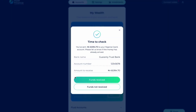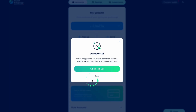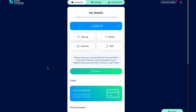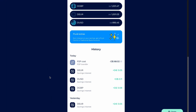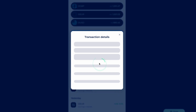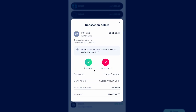There are two ways to let us know whether your transaction has been completed or not. You can log out and log back in, and we'll remind you to check if your P2P transaction has been completed. Or, you can click on the transaction in your transaction history, where you can let us know if the transaction has been completed or not.